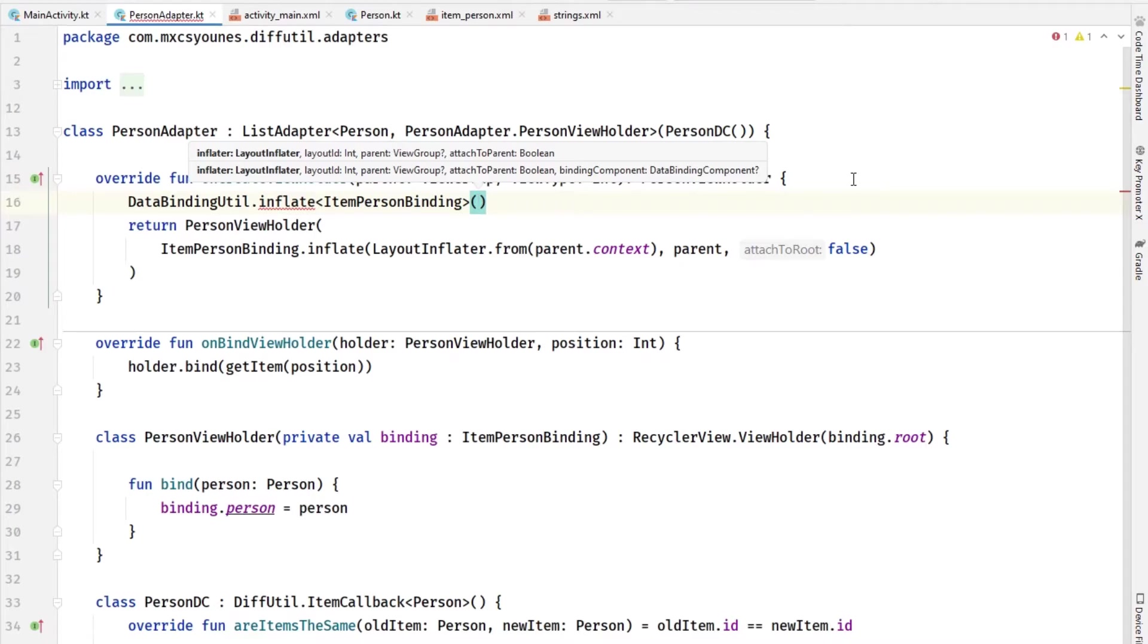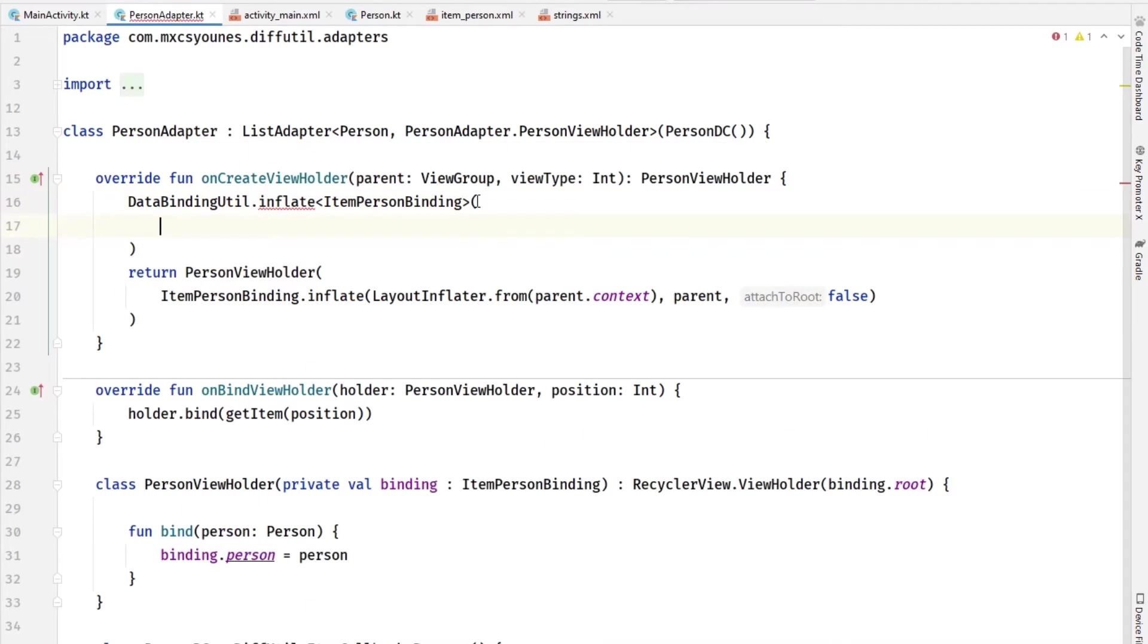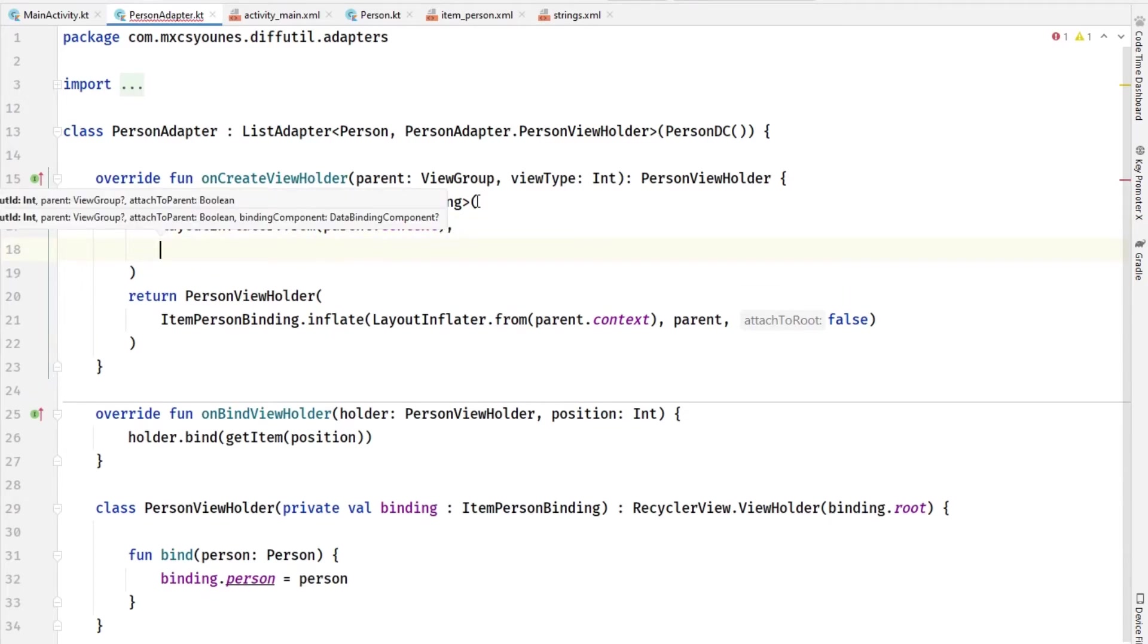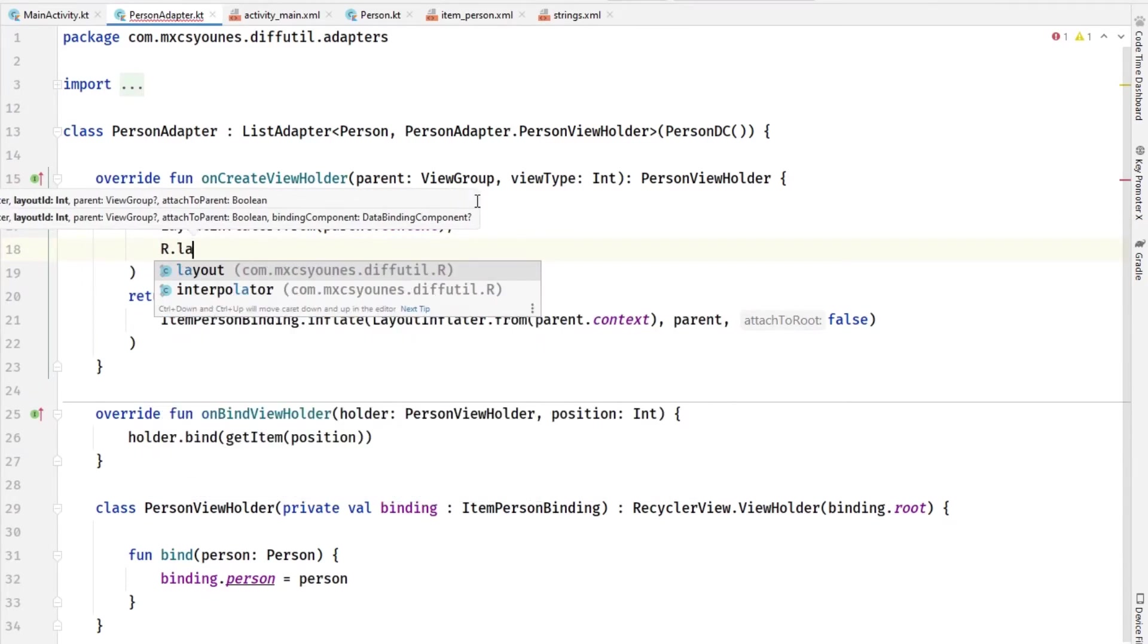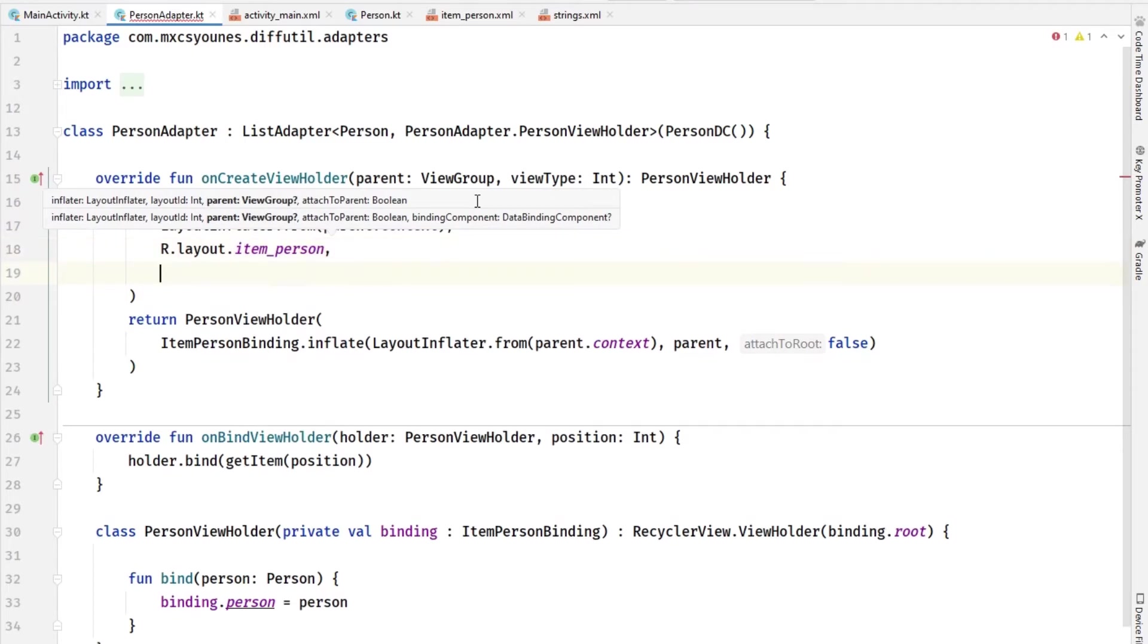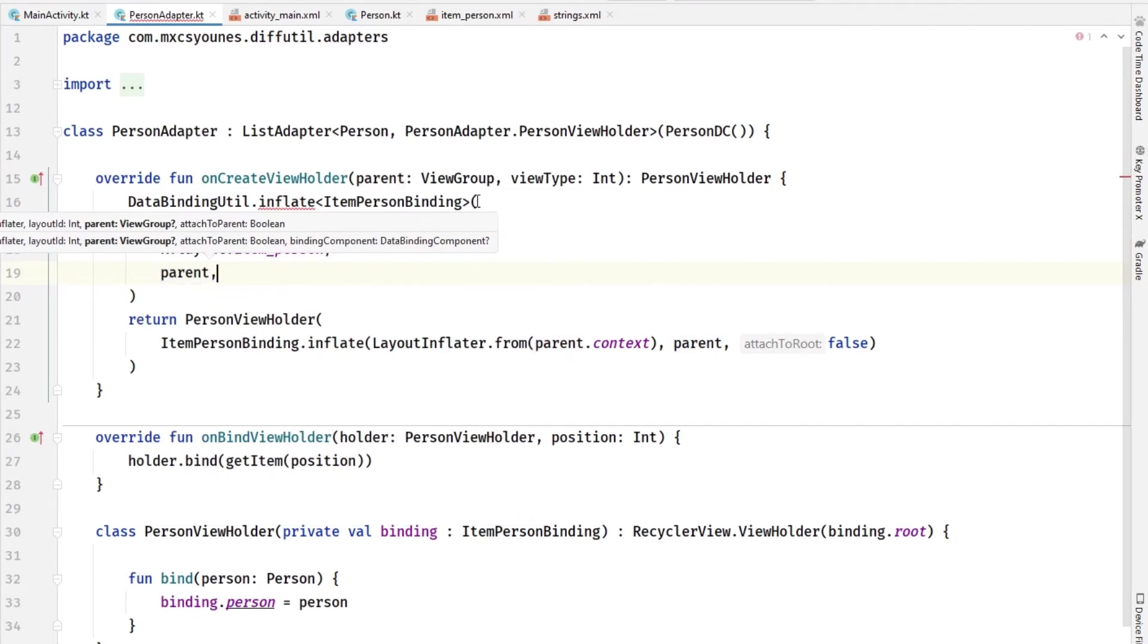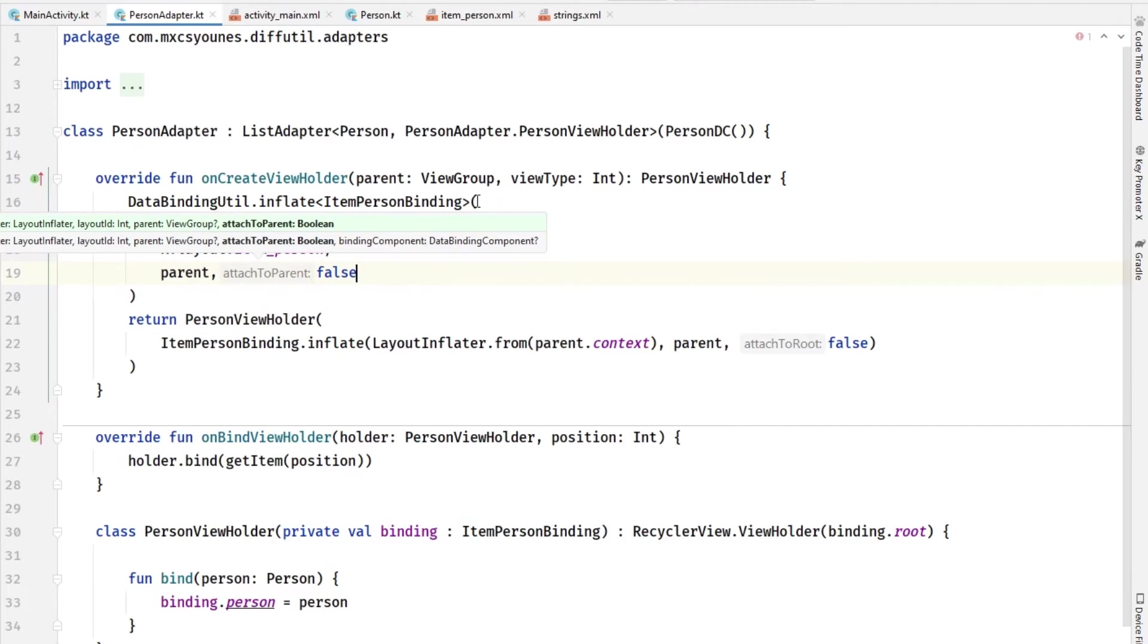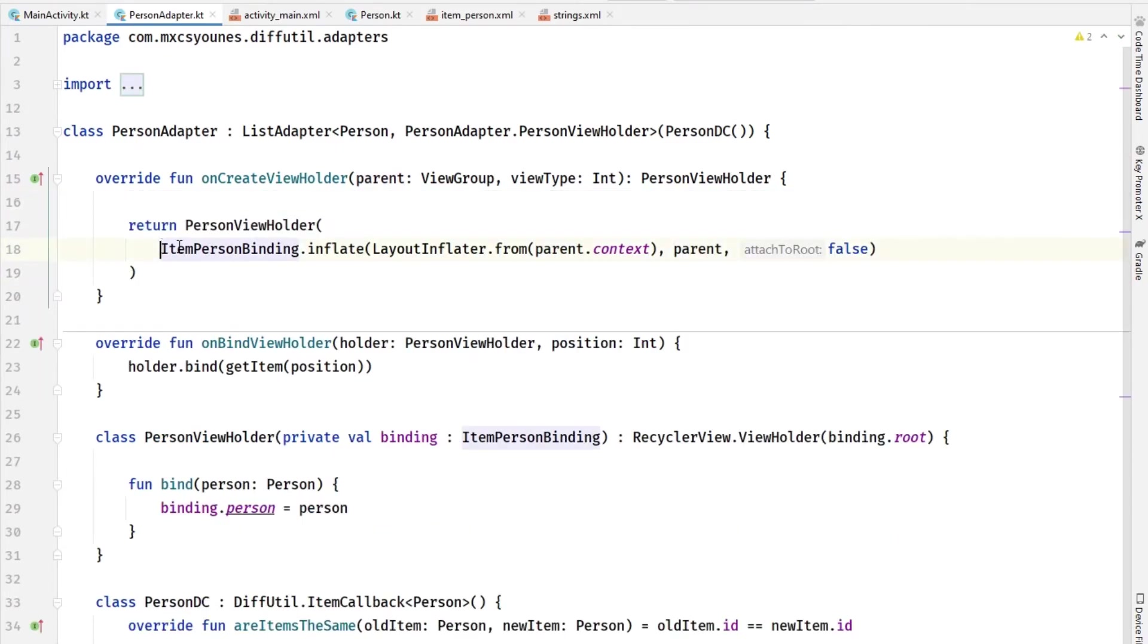You can basically copy this line here, and you need the layout which is our R.layout.item_person, the parent which is parent, and false. This way you can pass this instead.